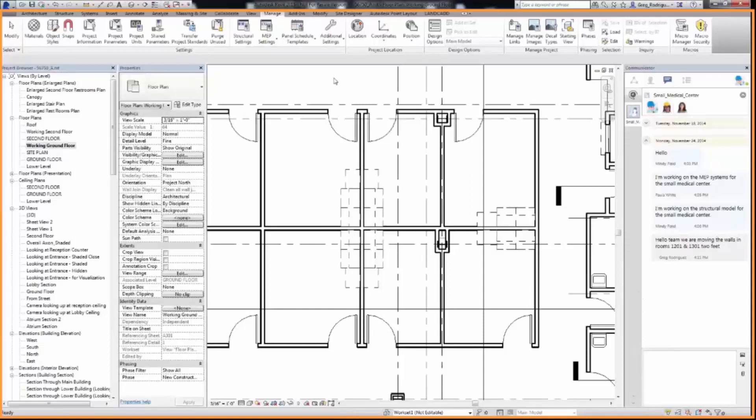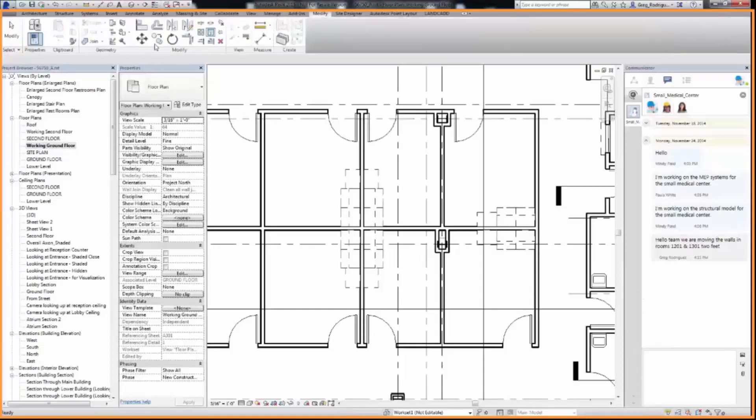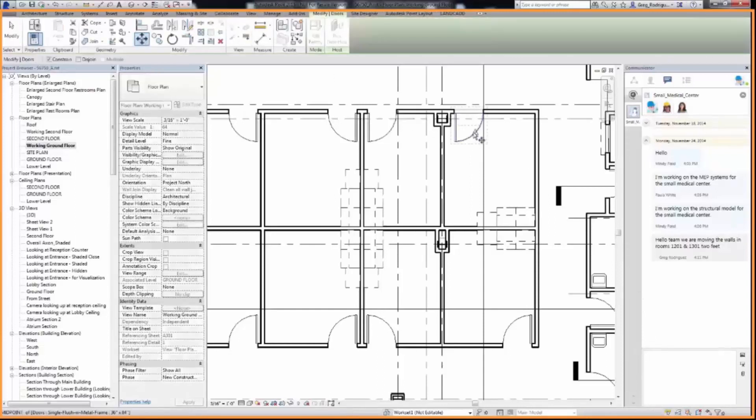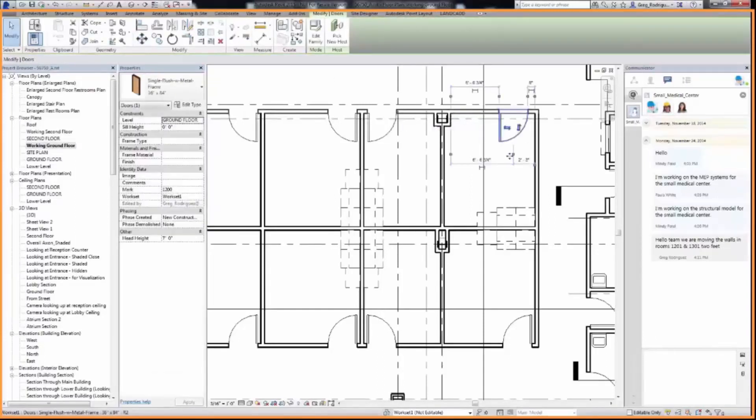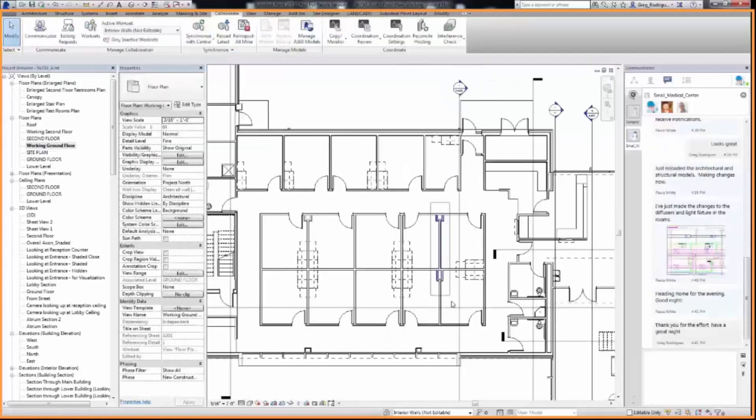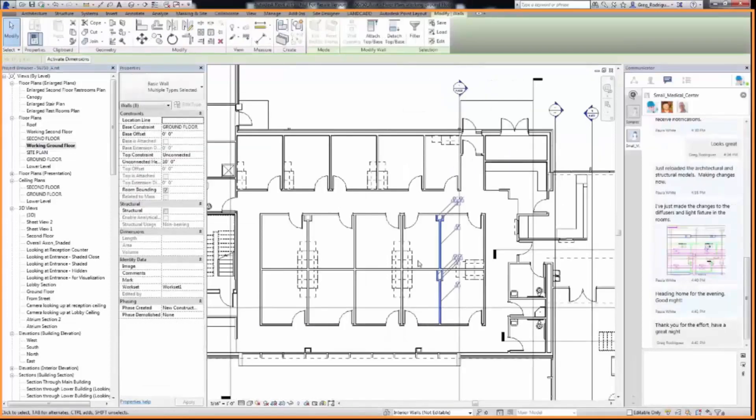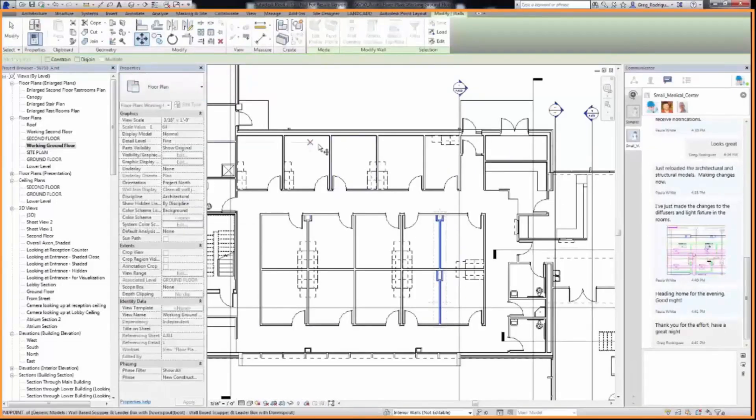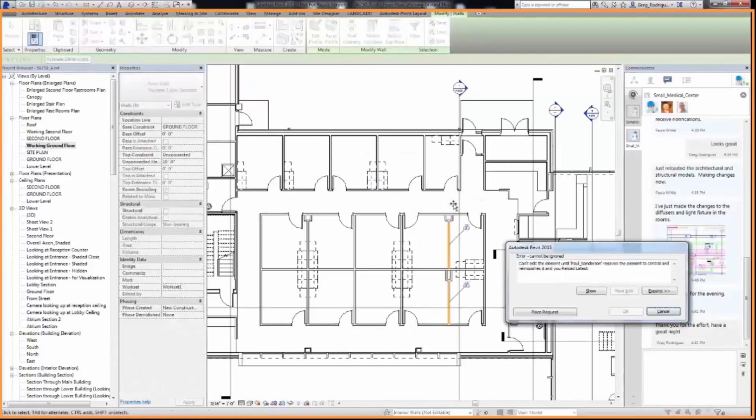Now that we've notified the team, we can begin by moving the door in room 1201 to the right side and flipping the door swing. With two active sessions of Collaboration for Revit active in the same project and model, User 2 should attempt to move the walls in rooms 1201 and 1301 two feet to the right.